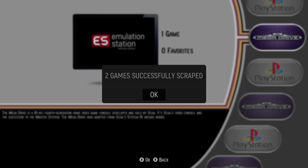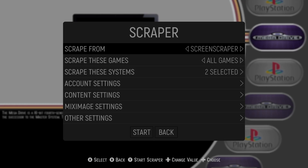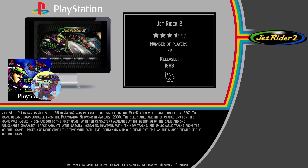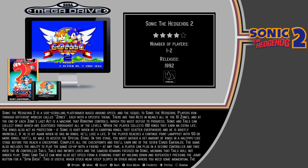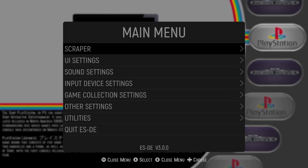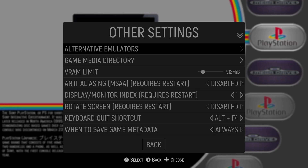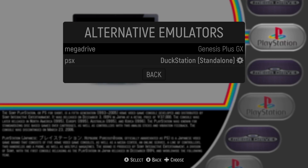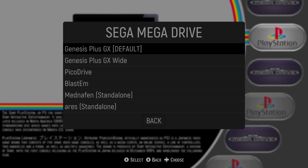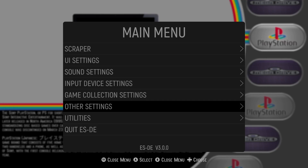Once scraping is complete, it will say 'two games successfully scraped' - press OK to come out. Games will now have artwork. Lastly, if you don't have the correct emulator or core set up, your game will bounce back. From main menu go down to other settings, then alternative emulators. Mega Drive Genesis Plus GX is selected as default, running through RetroArch. Opening the Mega Drive game should work correctly.